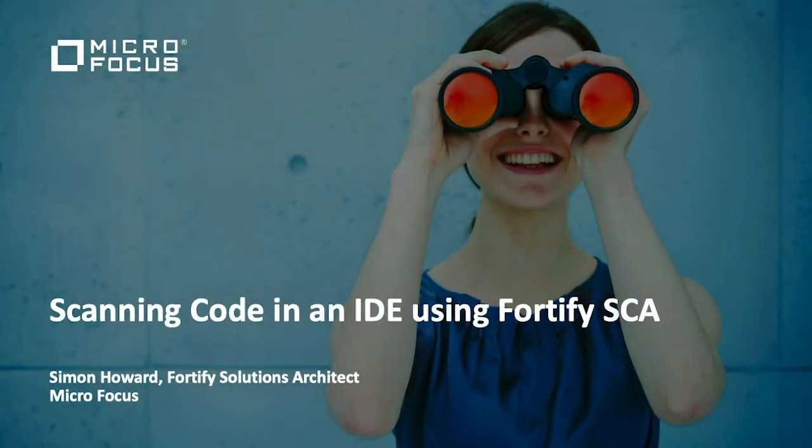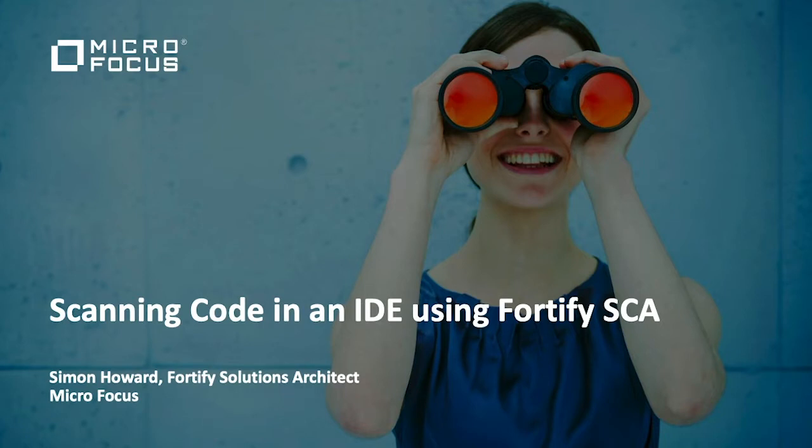Hi, my name is Simon Howard and I'm a Solution Architect at Micro Focus. This video is all about how you use Fortify SCA within an IDE.